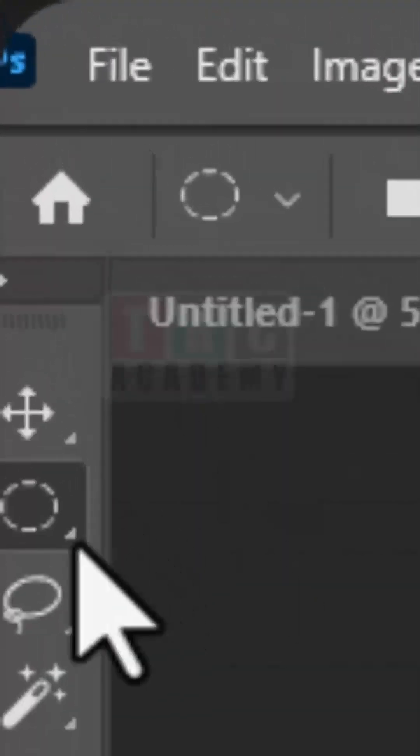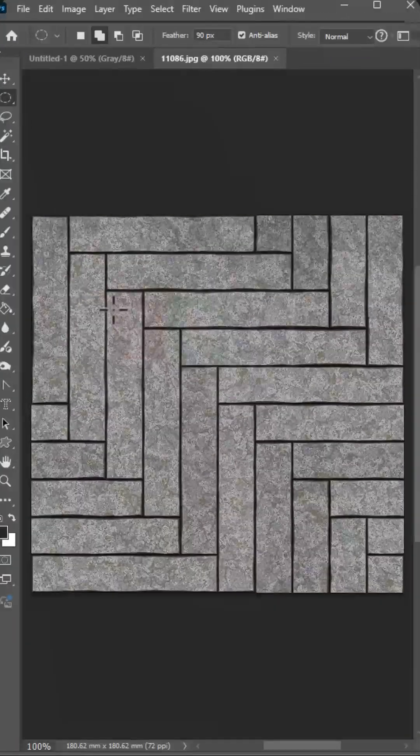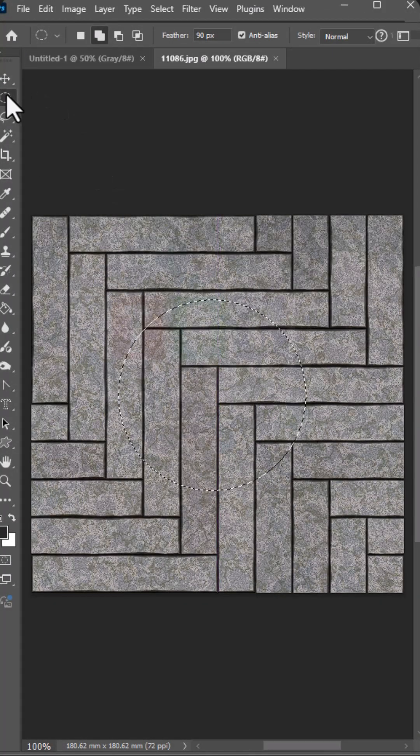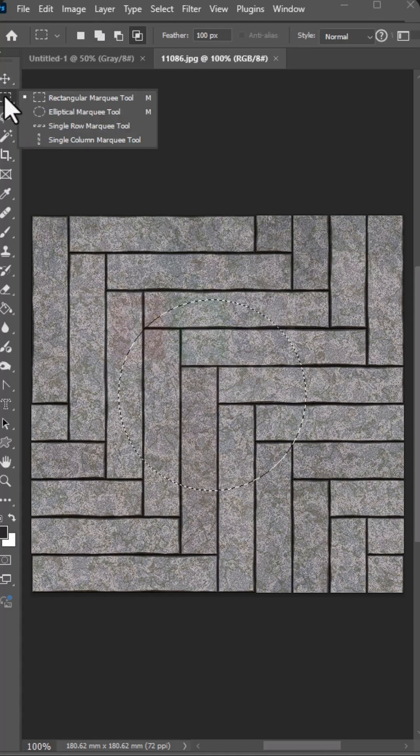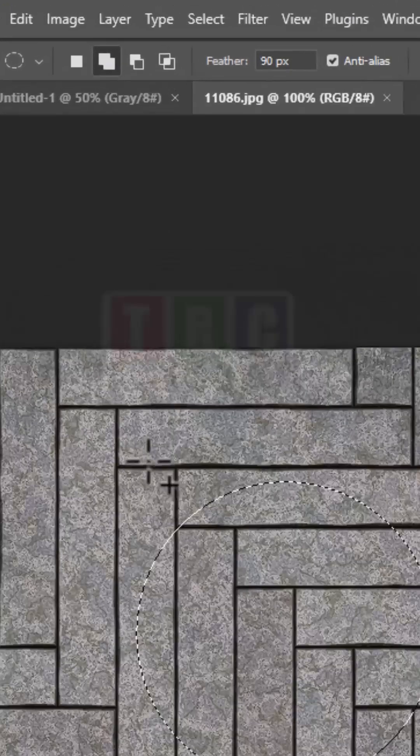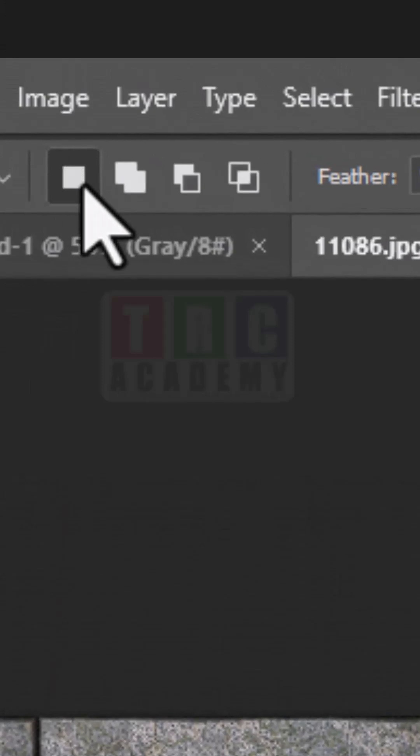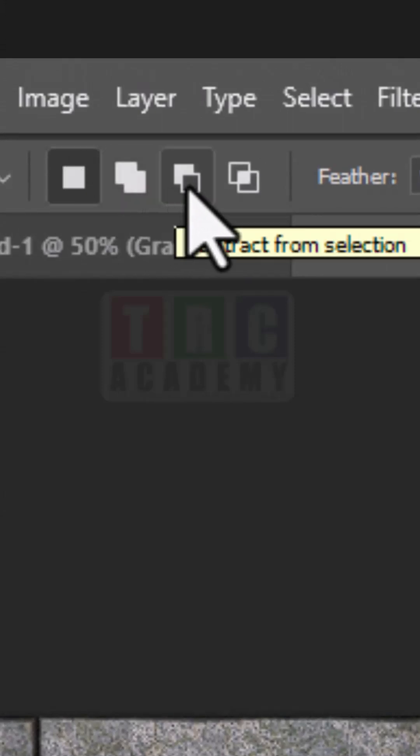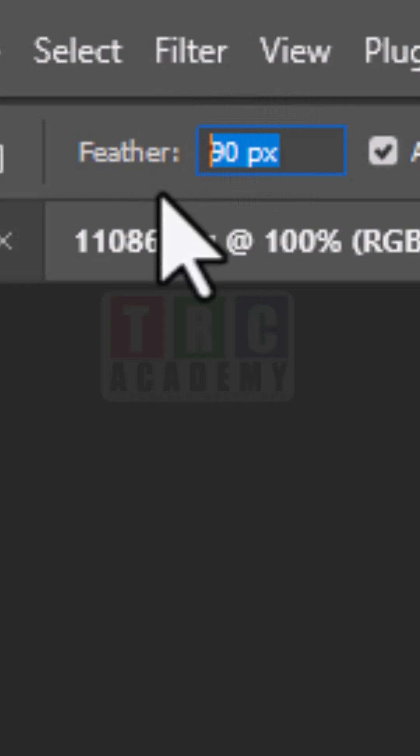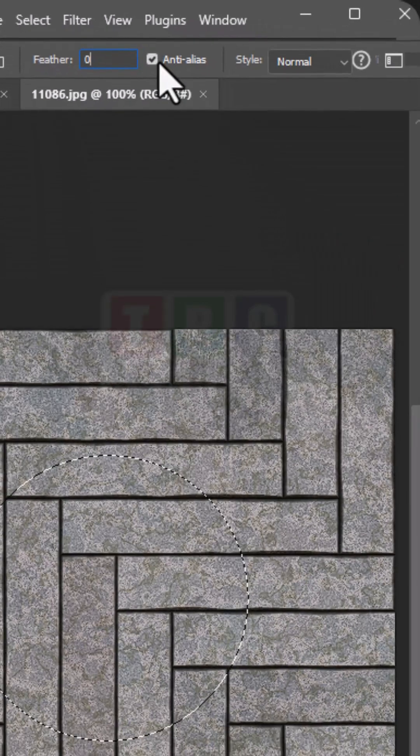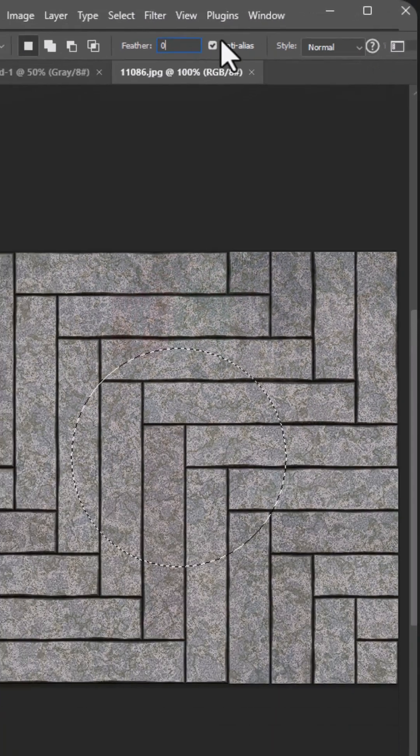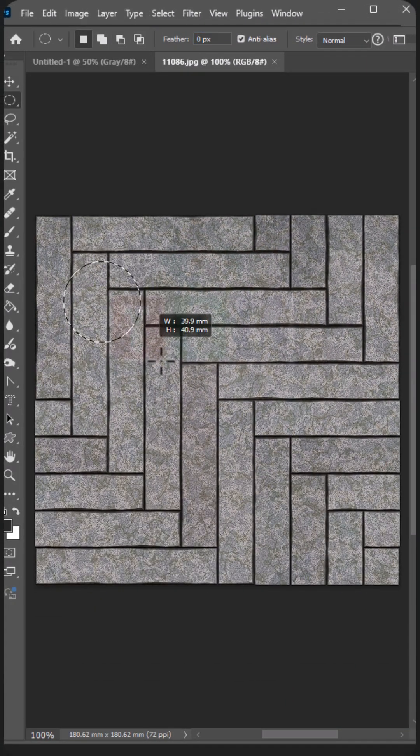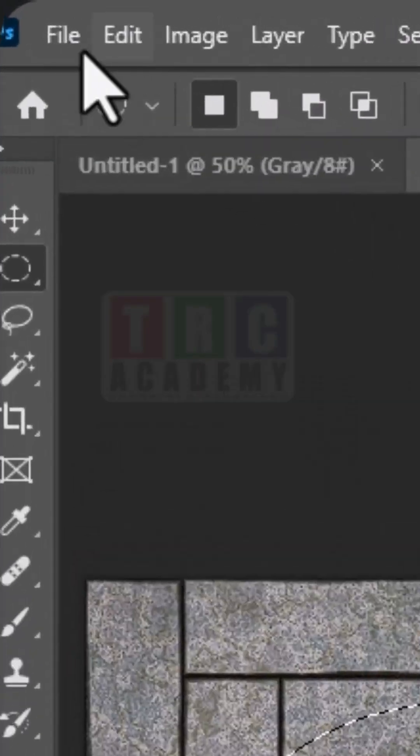Here we are going to see how to use this. Click over here as usual, just like the rectangle tool. You can make whatever shape you want. Now I'm going to click on this. Make sure to select a new selection. After the selection, you have subtract from the selection, and you have to go to...